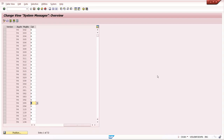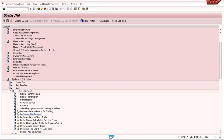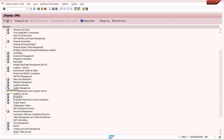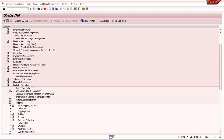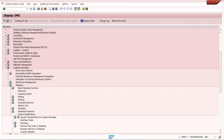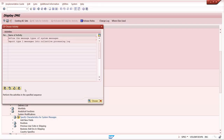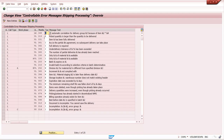For delivery, we can maintain the message in Logistics Execution. Under Logistics Execution, go to Shipping, then System Modifications, and here 'Specify Characteristics of System Messages.' Here we can maintain message changes. Once you get a warning or error message, you can copy that message number and maintain it here.